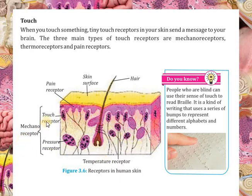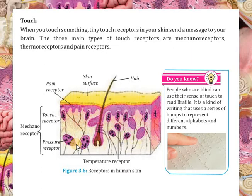Mechanoreceptors bhi kai tarah ke hote hai. Touch receptors wo hote hai jo surface pe hote hai, halka sa touch ko detect karte hai. Pressure receptors wo hote hai jo deep hote hai, aur agar koi cheez chubh jaye ya zyada pressure se hamari body ko lage, to message brain ki taraf phejte hai.